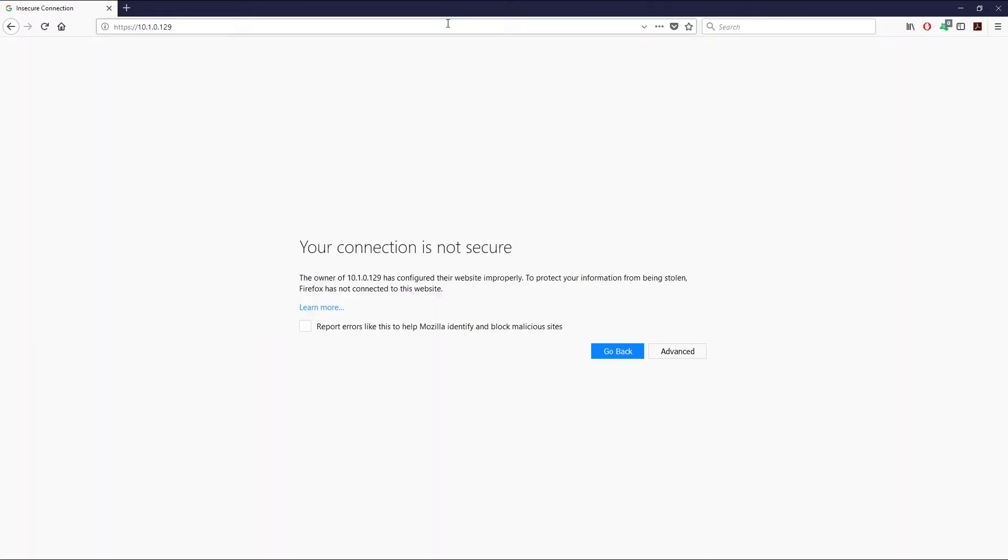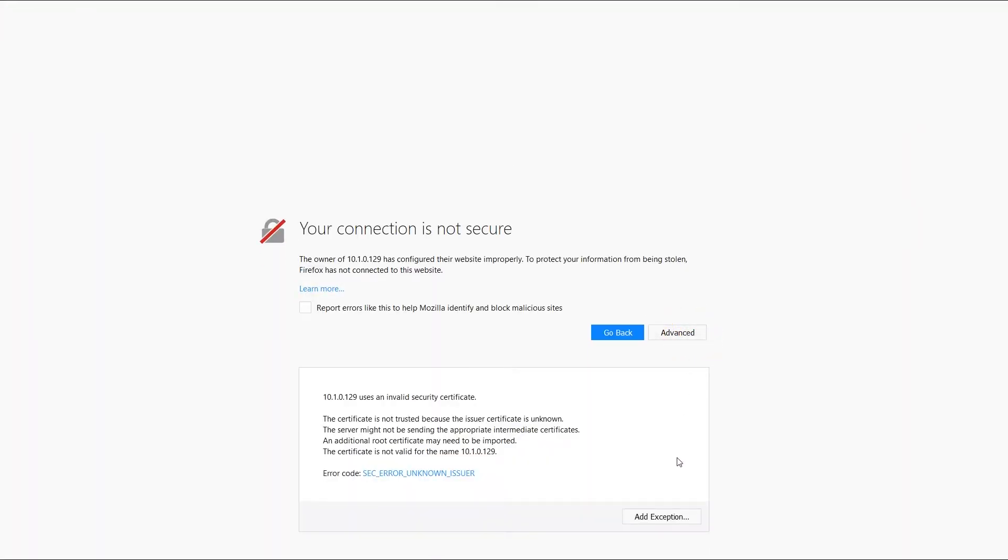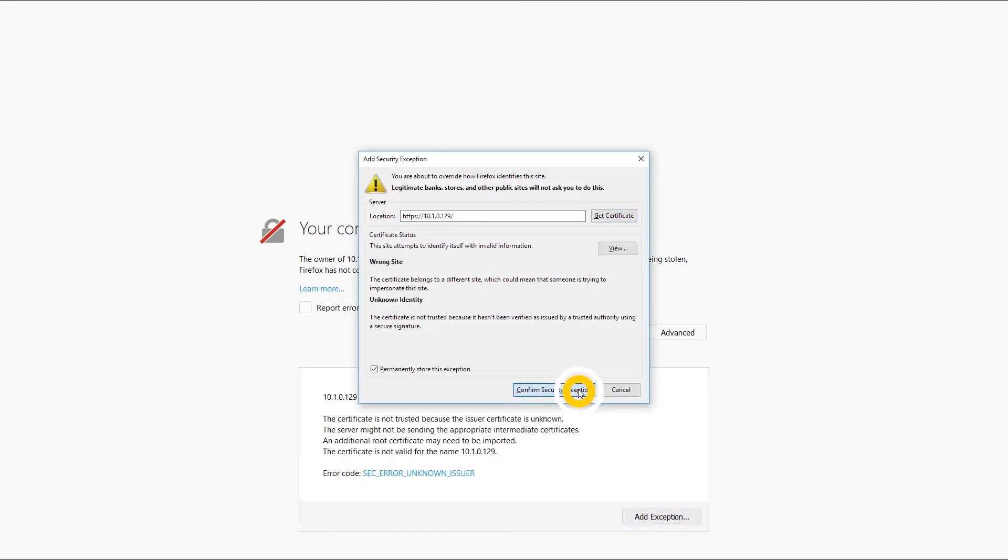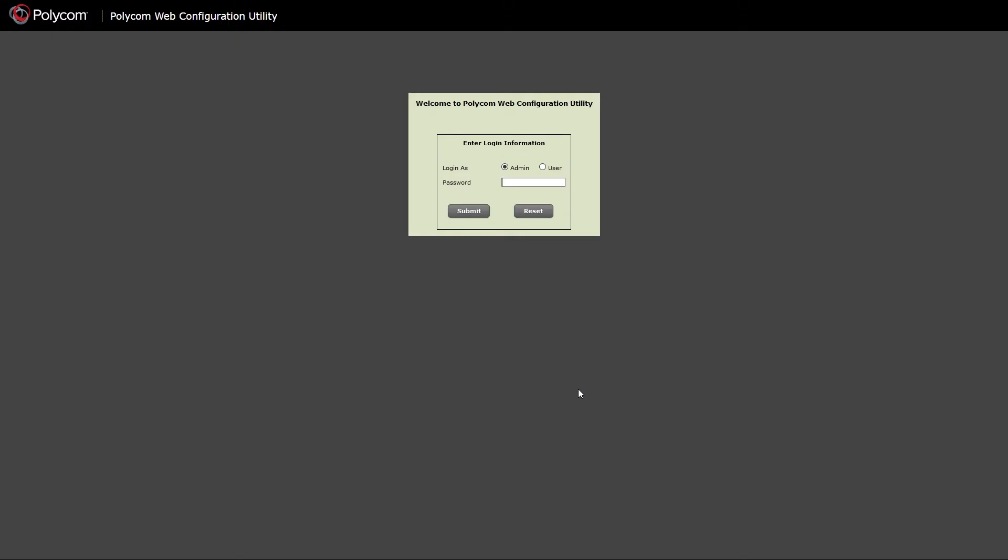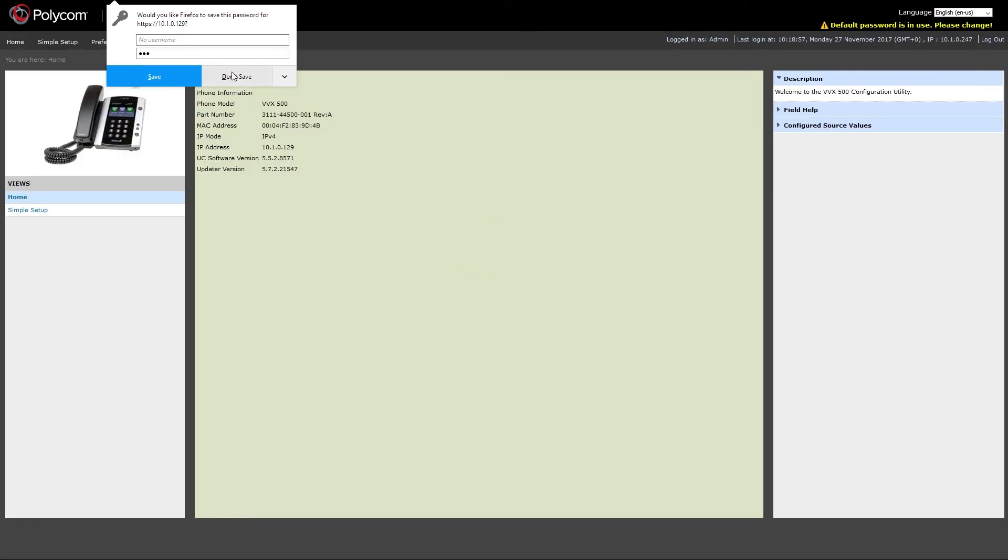You will be prompted with certificate warning. Add the site to the exceptions and log in as an admin. Default Polycom password is 456. If you have changed the password you will have to enter your own admin password.